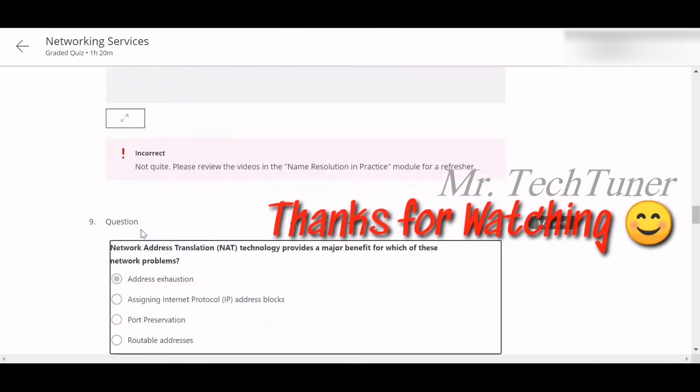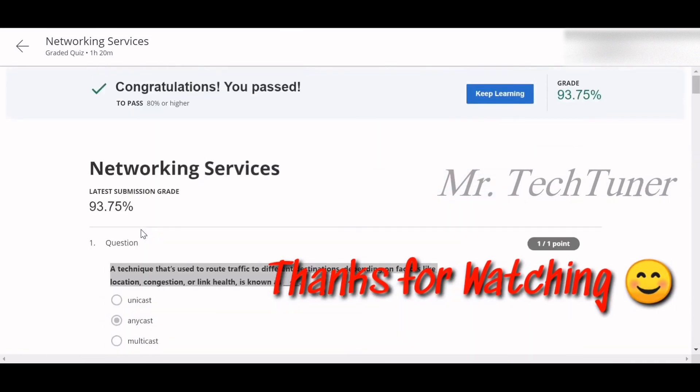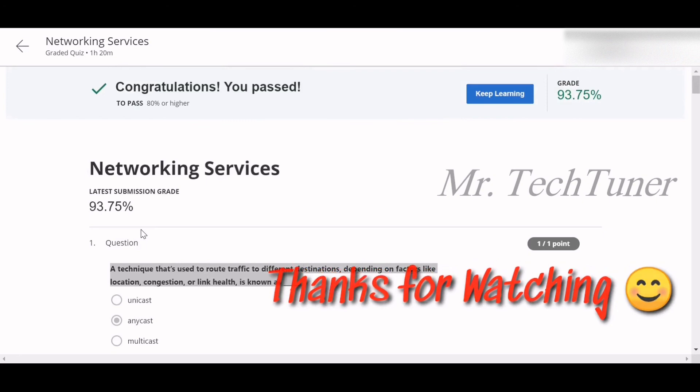Hope you will get full marks in this quiz after watching this video. And don't forget to hit the like button and subscribe if you think this channel helped you one percent. Thank you.